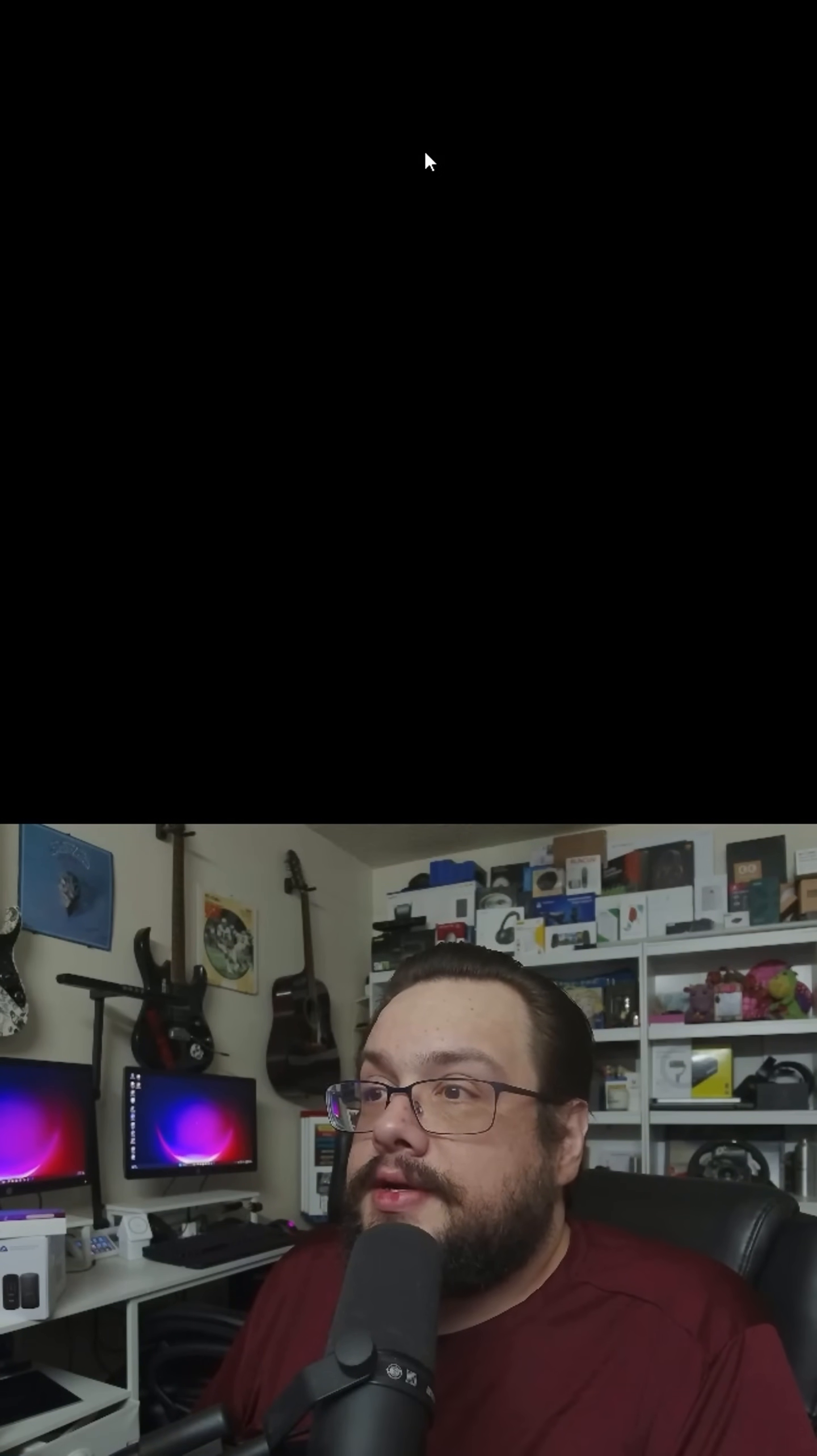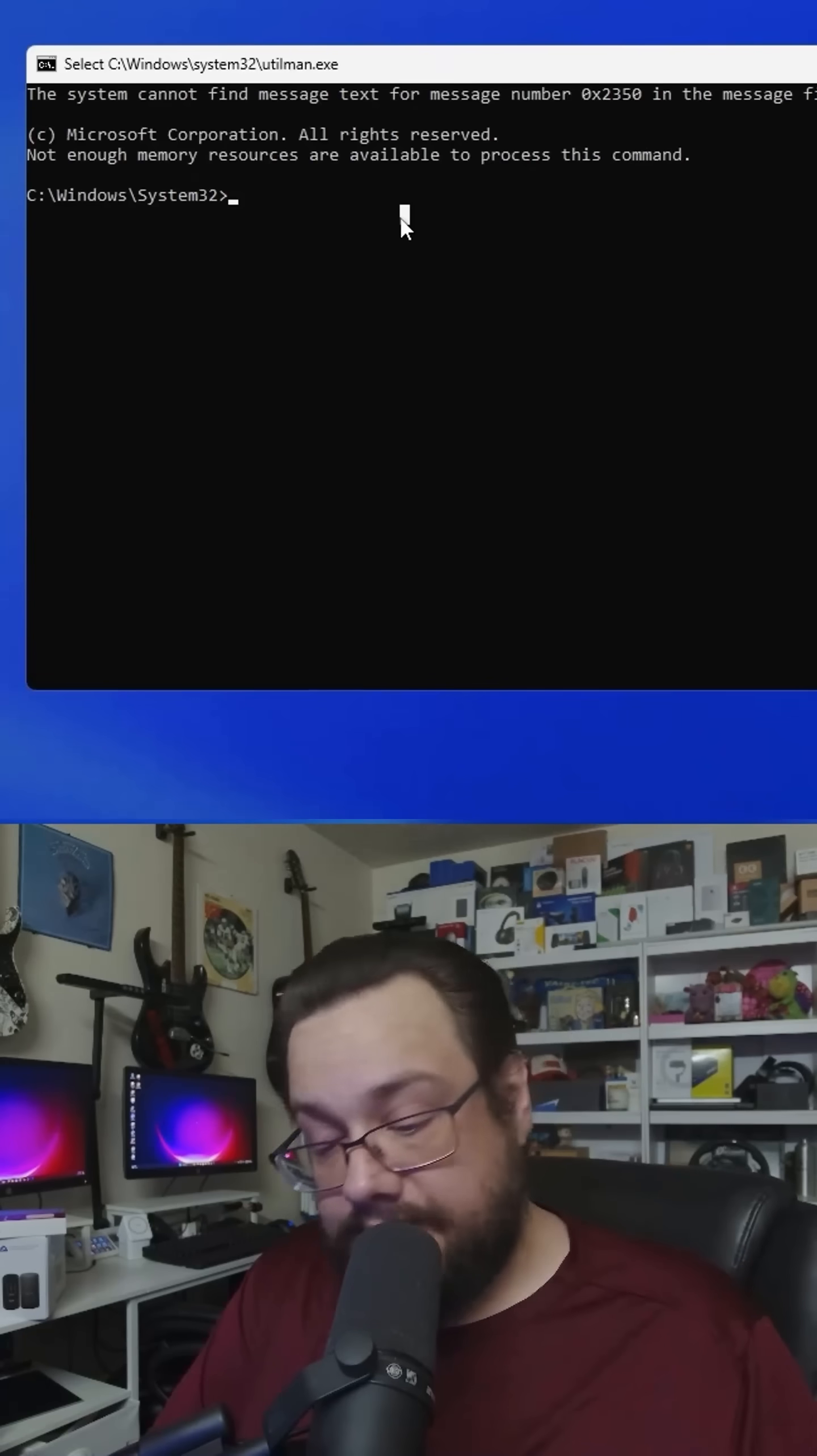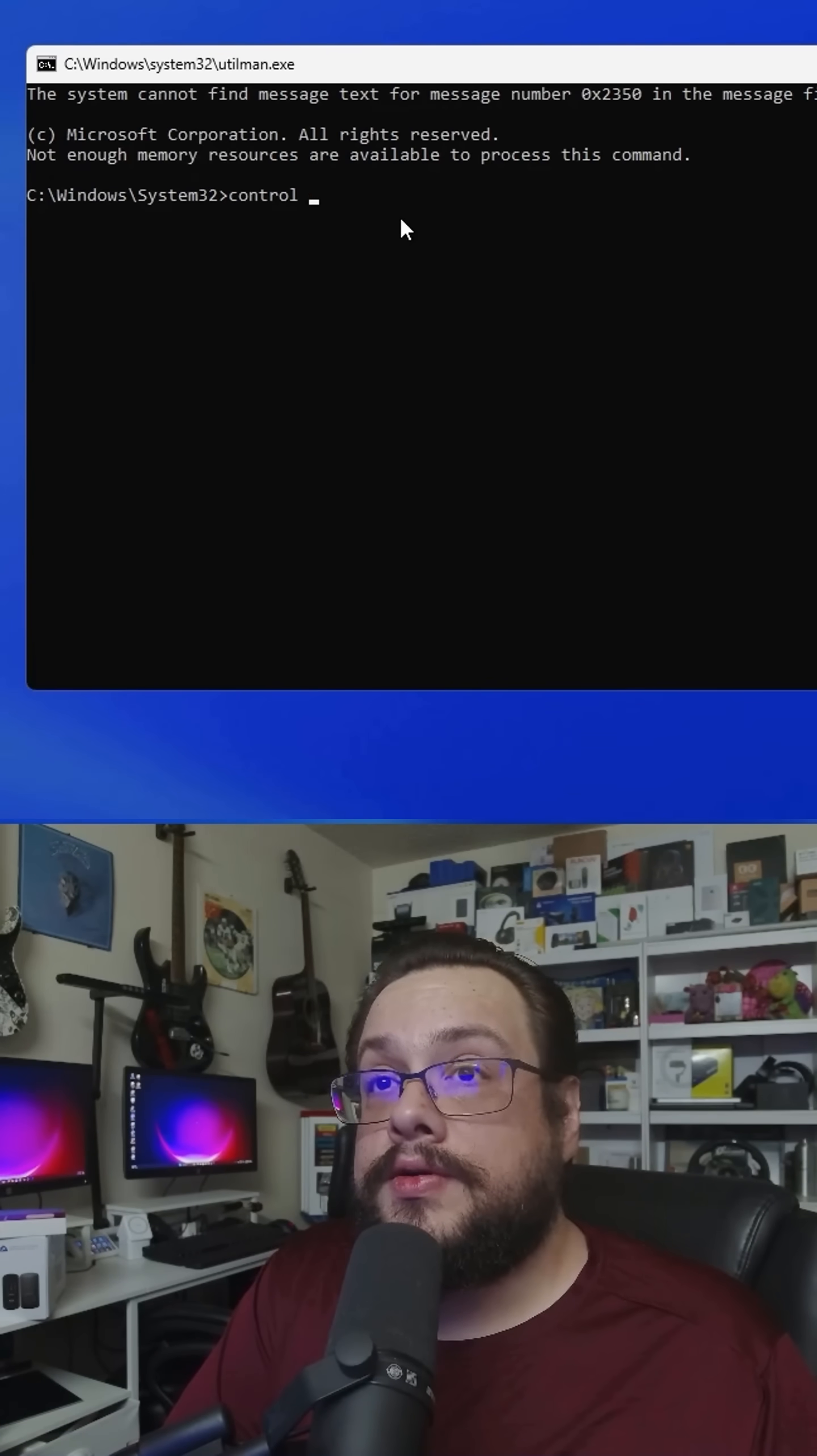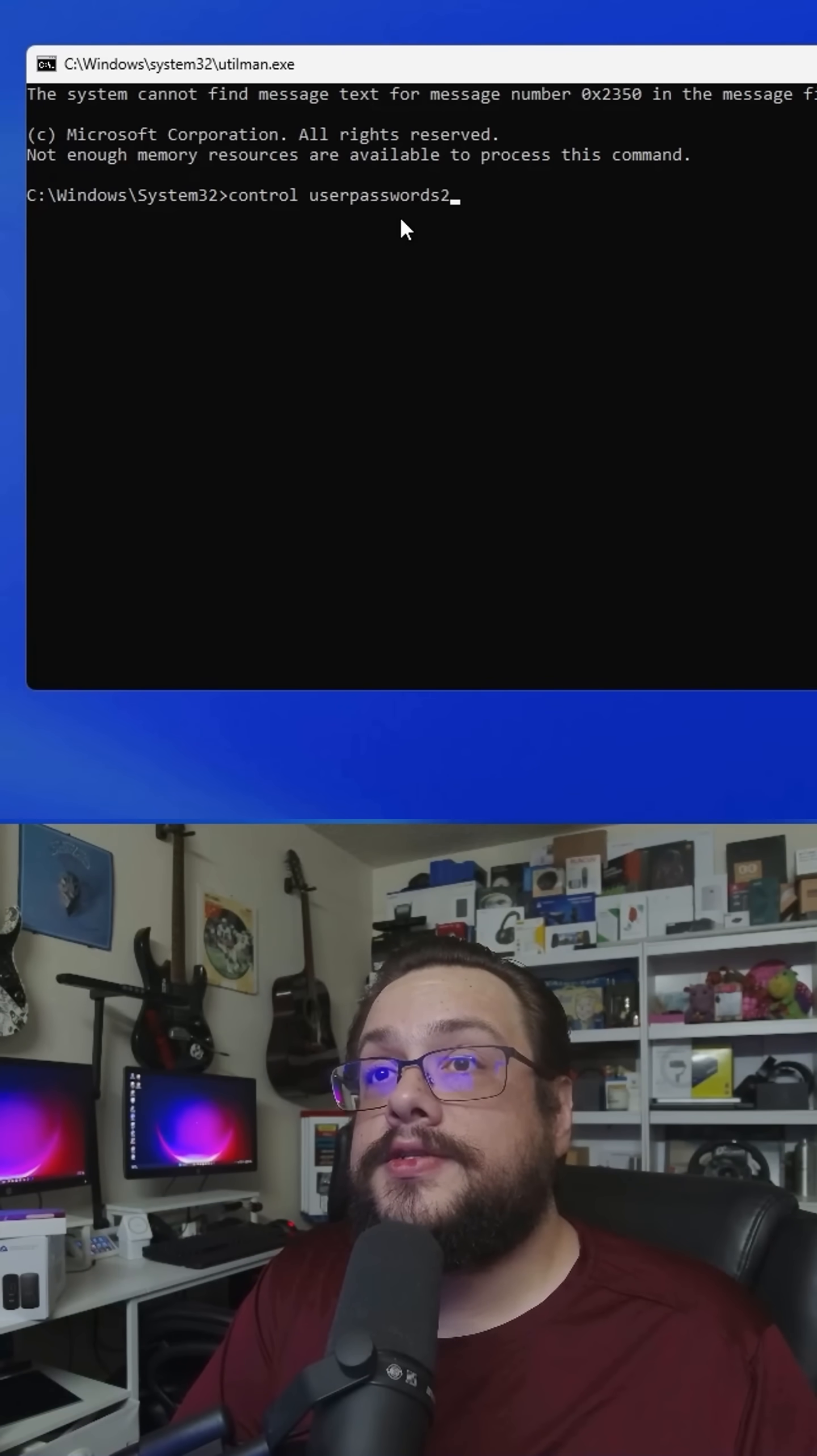Hit continue. We can click on the accessibility icon and type in control user passwords 2.